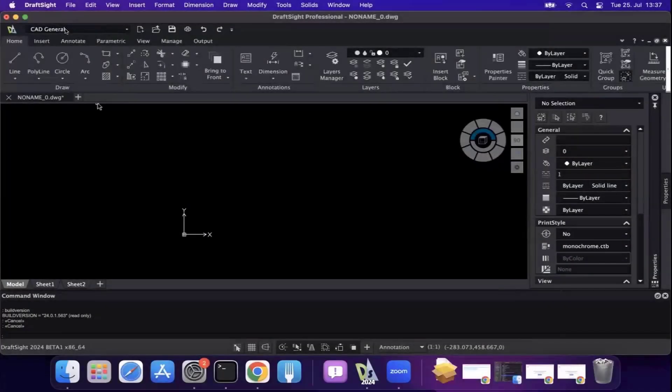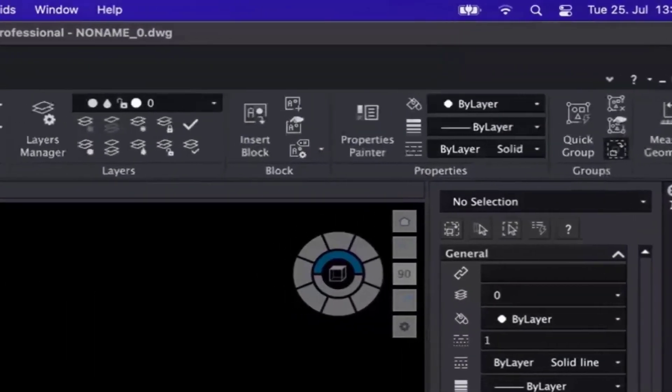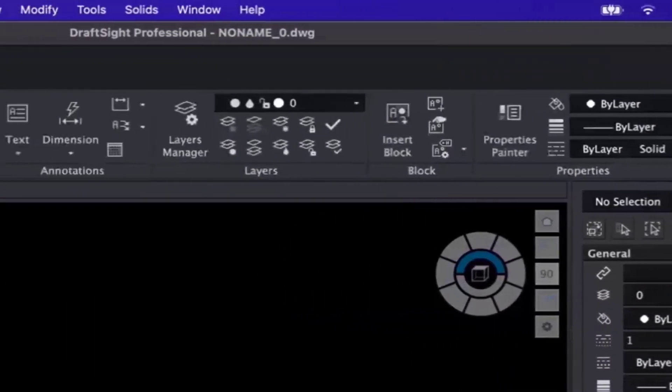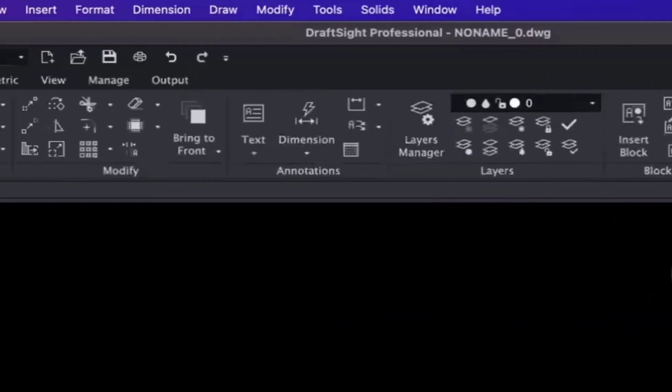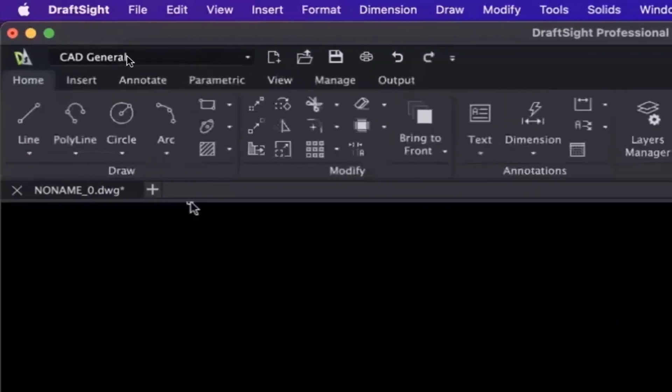Introducing the new ribbon UI for macOS. Finally, our macOS users get the same look and feel as our Windows users.